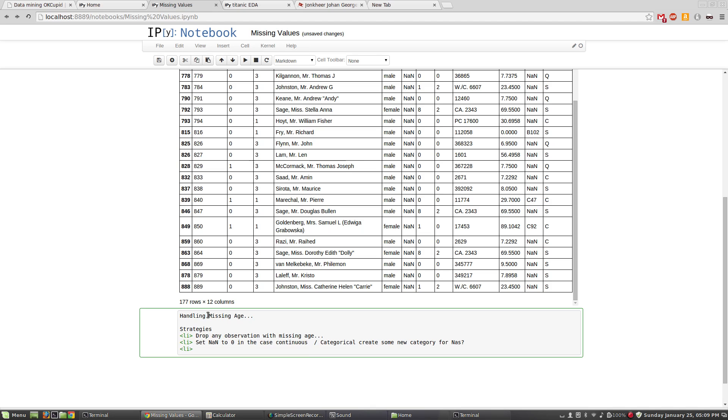Our next option would be to do something like use some average value. So in this case, if we knew the normal distribution of age, we could choose some value right in the middle and say for any time we don't know, let's say it's about average.